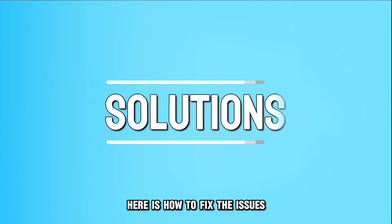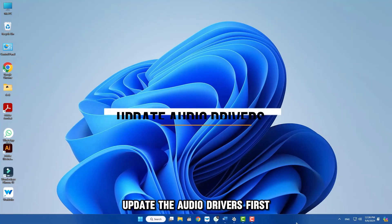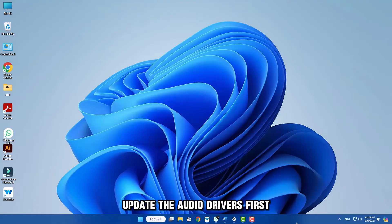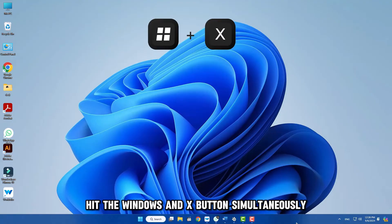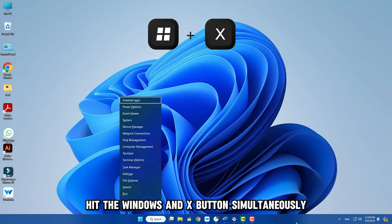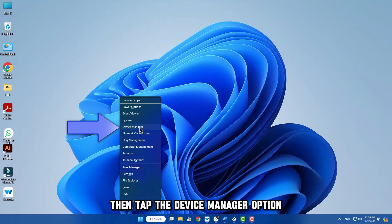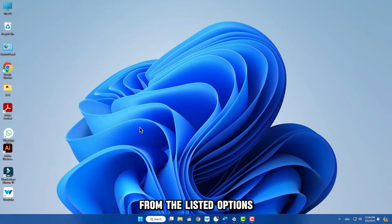Here's how to fix the issues. Update the audio drivers. First, hit the Windows and X button simultaneously. Then, tap the Device Manager option from the listed options.